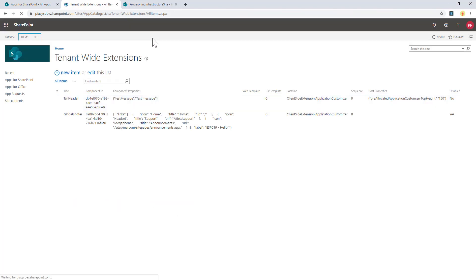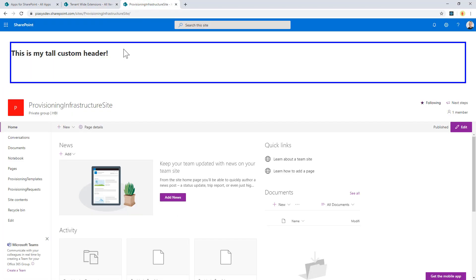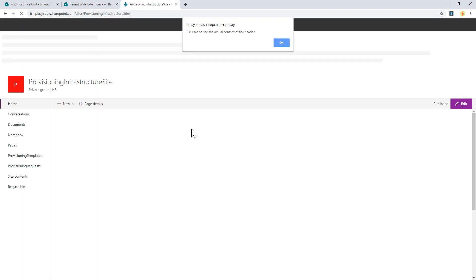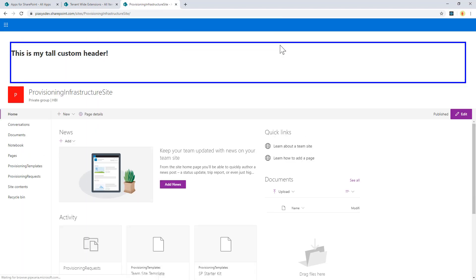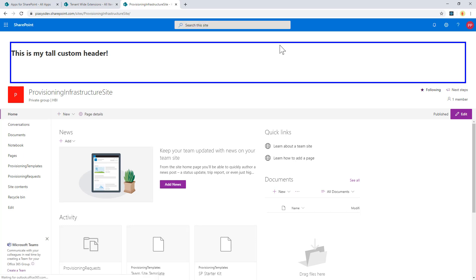So if I go back to render my page, you will see that now my page will pre-allocate the space as you can see here. When I click the OK button, I will simply have the rendering of my custom header. So this is how you can play with pre-allocated space.